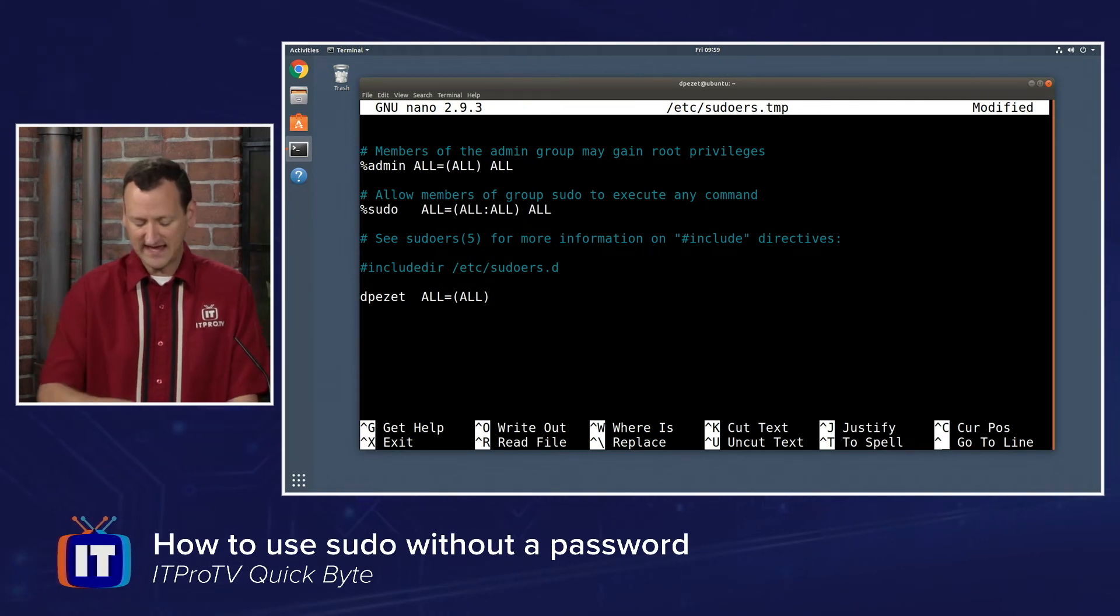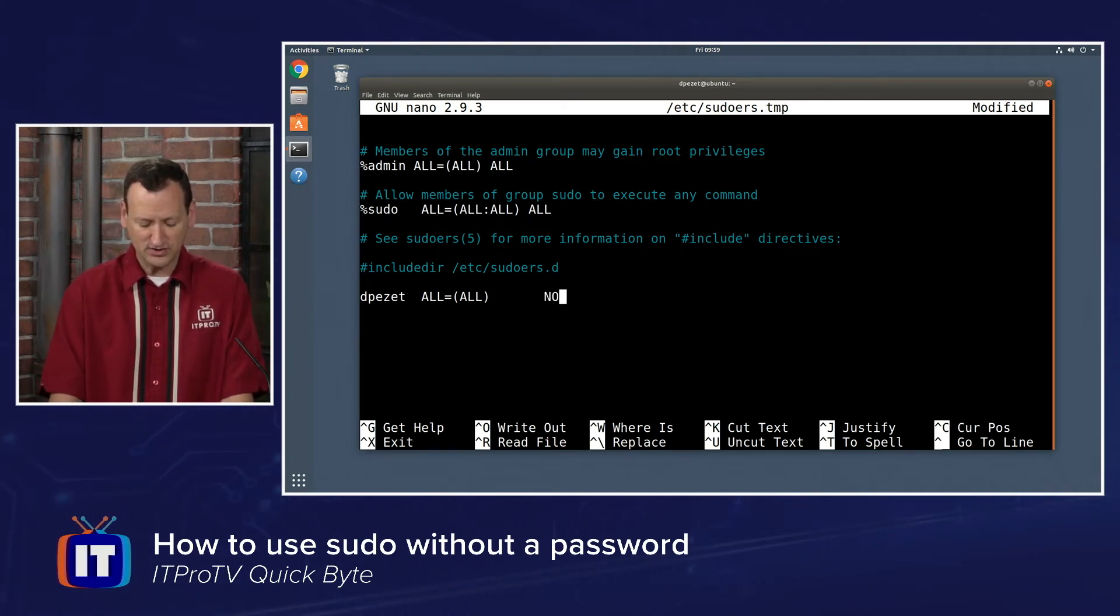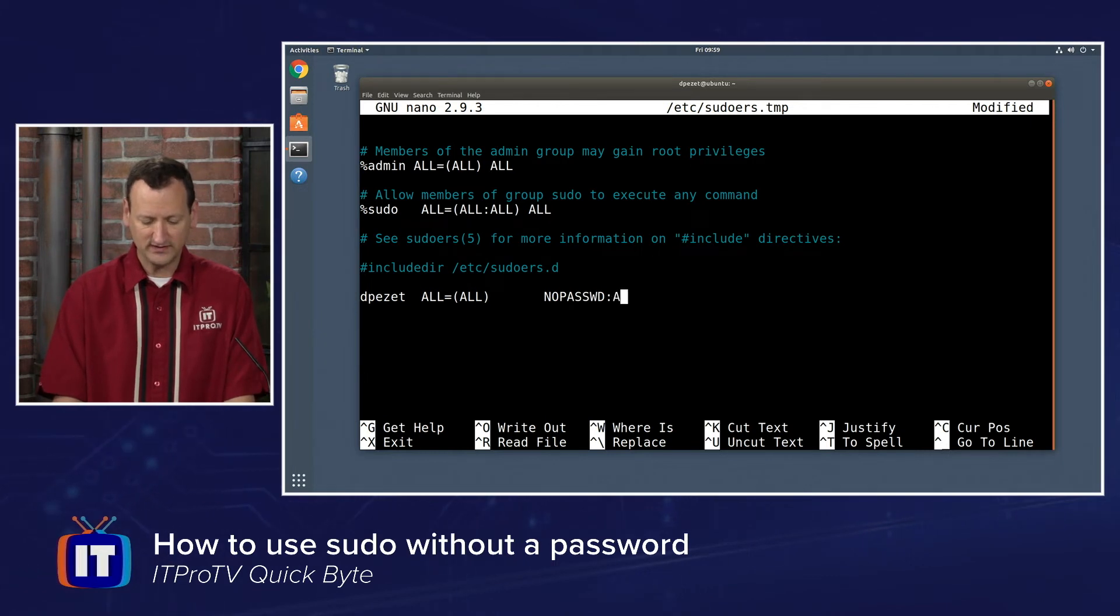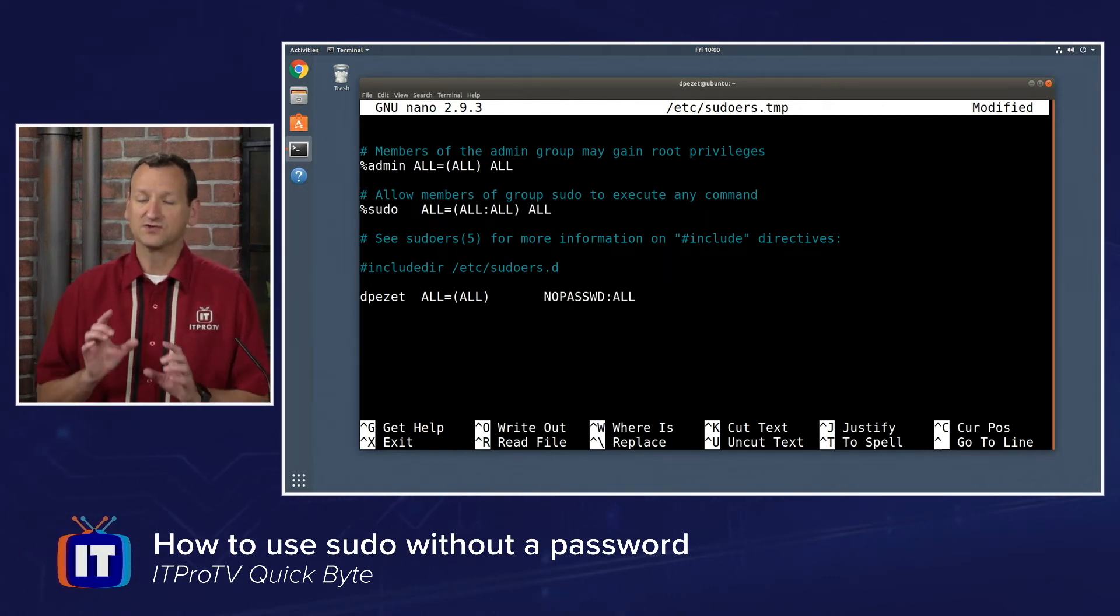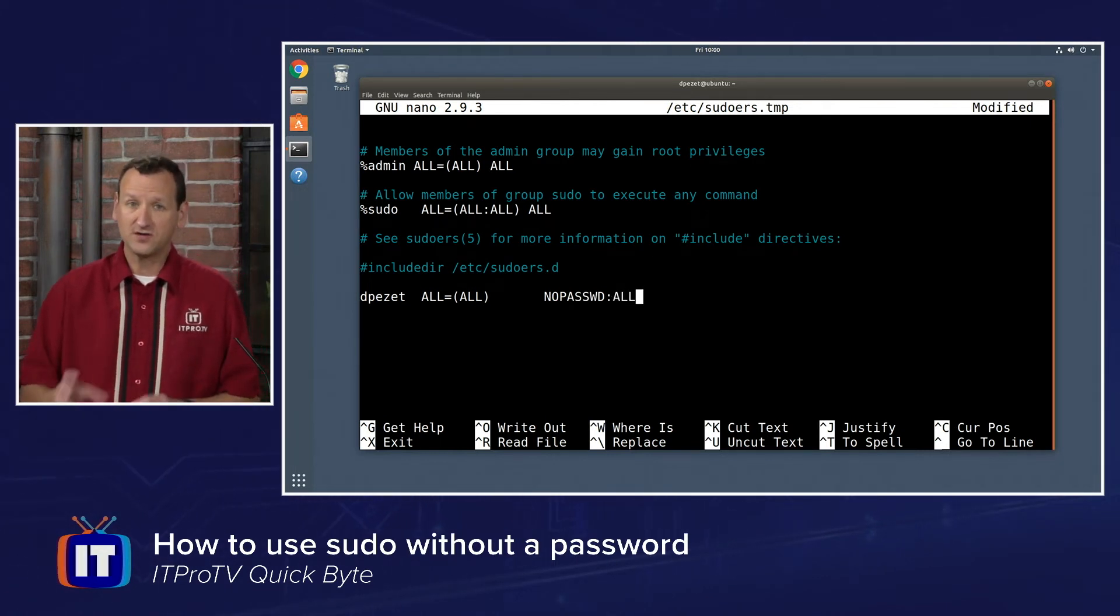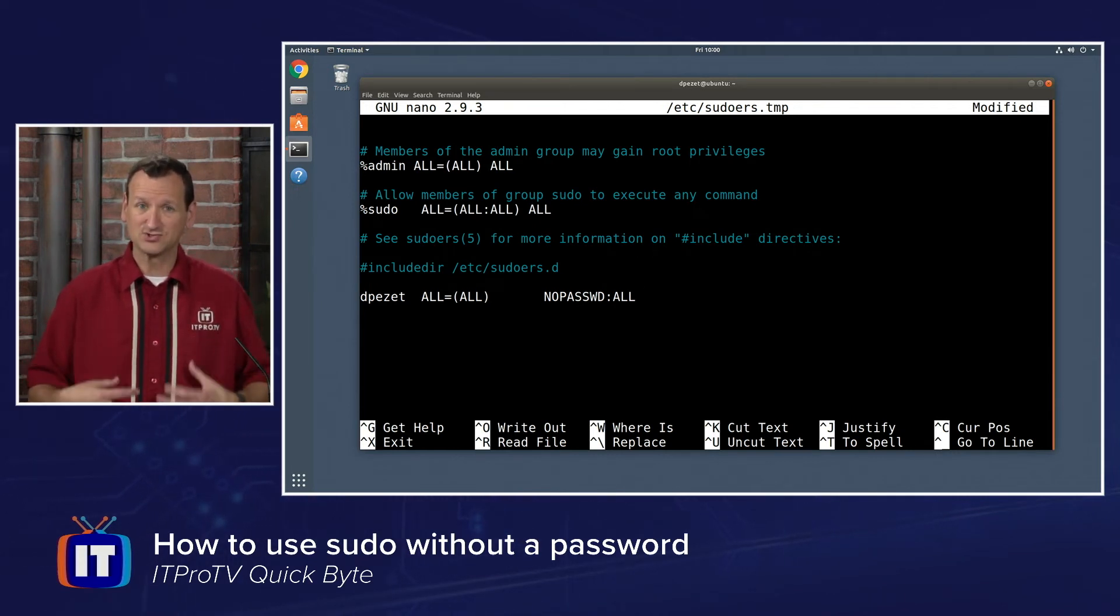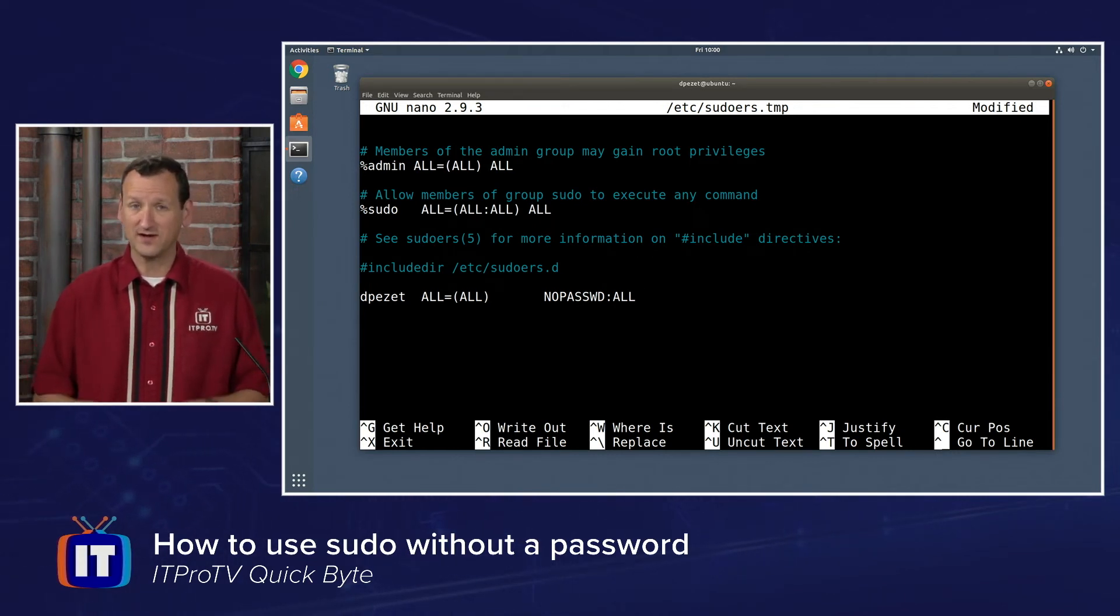Next, I'm going to hit tab, and enter in another line. I'll say, no passwd colon a l l. In other words, for all commands, I don't have to provide a password. My user account will be able to run it without issue.